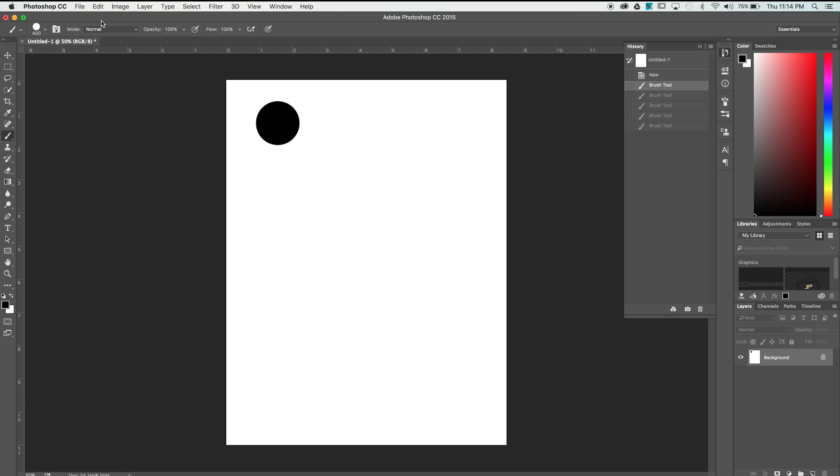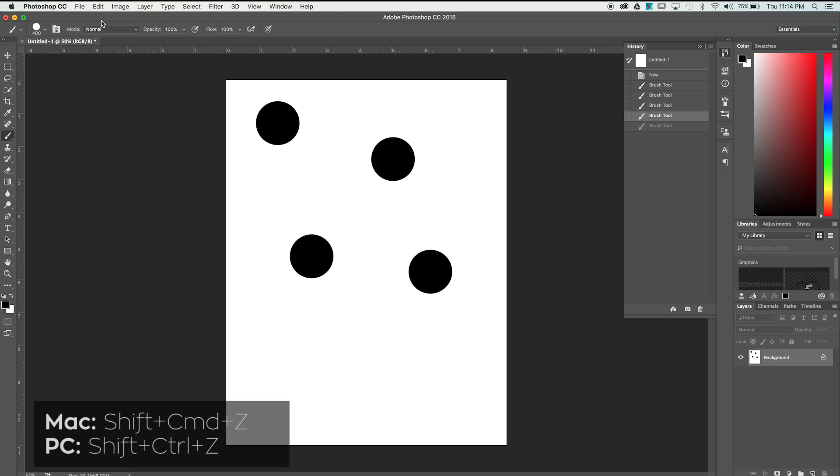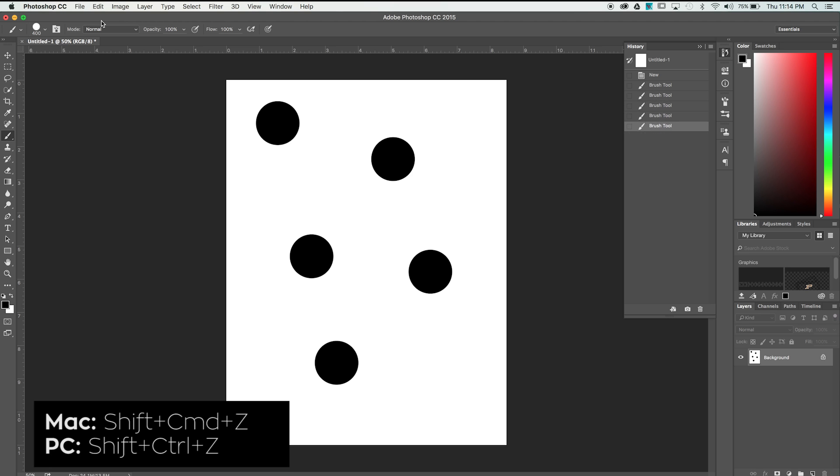In the same way that we step backward, we can also step forward by using Shift Command Z.